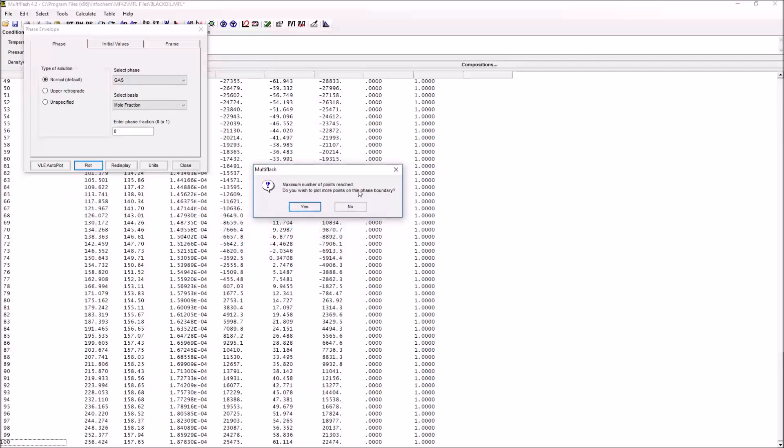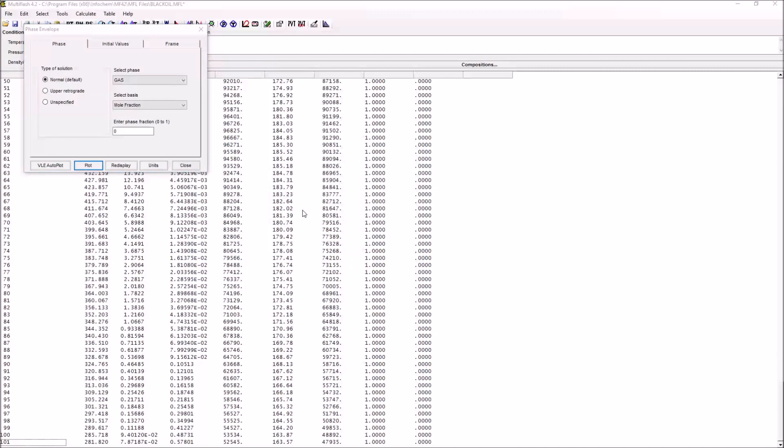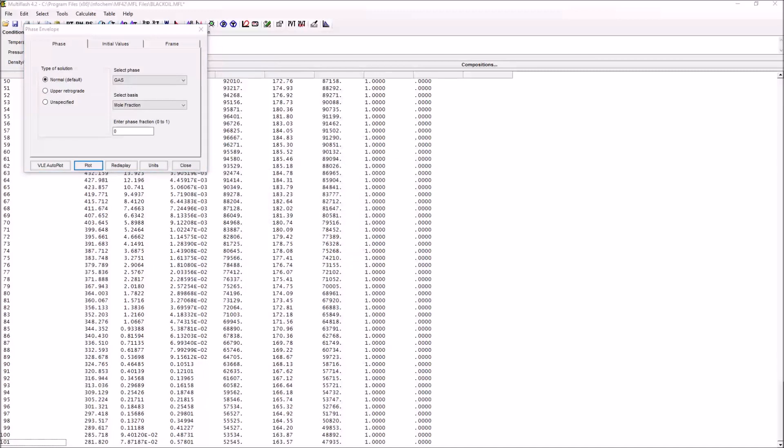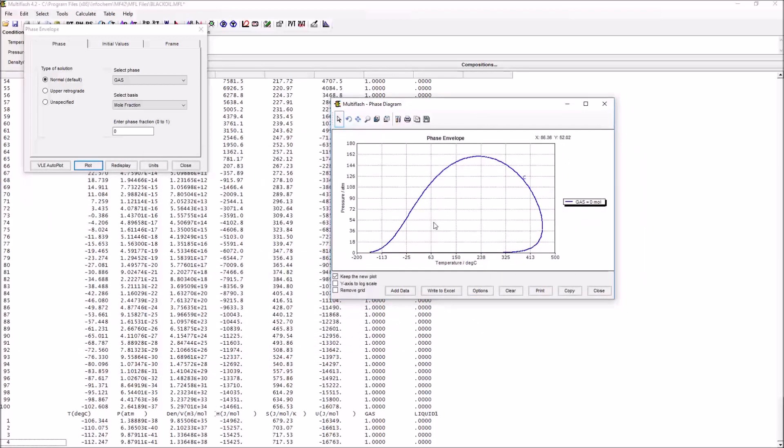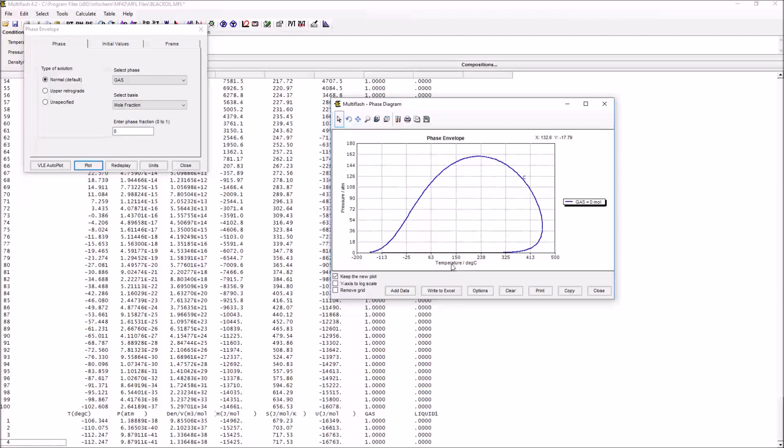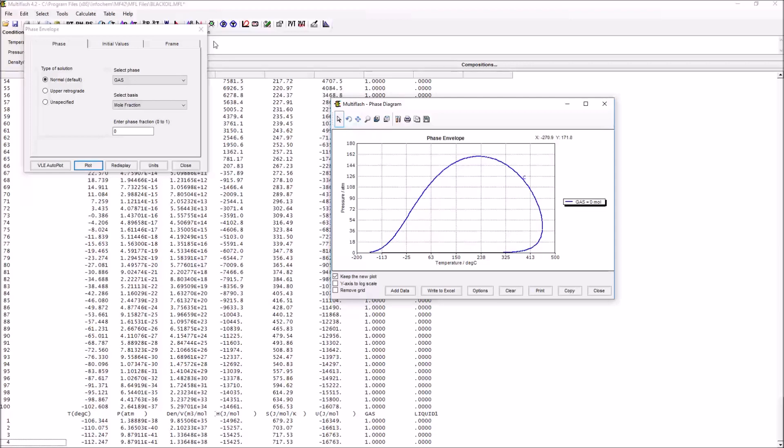You'll get this little box which asks if you'd like to plot more points on the phase boundary. The answer is always yes because this allows you to view the entire phase envelope. This is a map of where different phases exist in the system. If we have high temperatures and low pressures, we'll have a gas. If we have low temperatures and high pressures, we'll have a liquid. If we have some intermediate condition, we can have both gas and liquid present within this phase envelope boundary. This is the two-phase region.